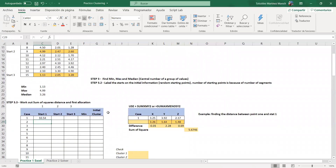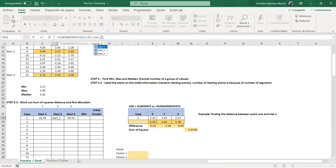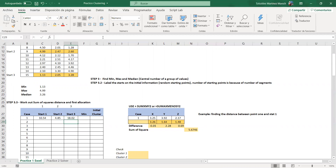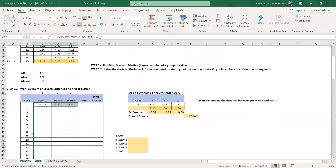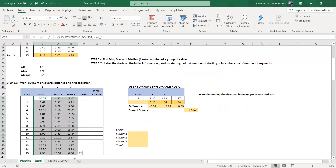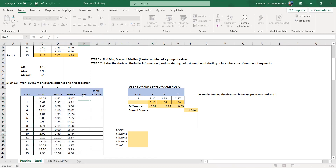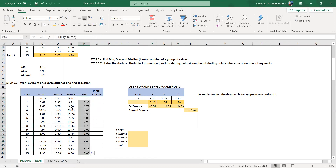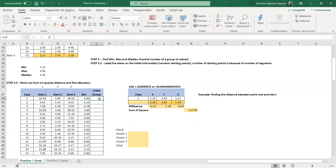It gives the same number: 10.54. If I drag it across, I need to make sure it goes with start 2 and start 3 — each of our centroids. Then I pull it down and now I have all the distances from each point to all three centroids. We find which has the least distance using MIN, which finds the minimum value of the set.